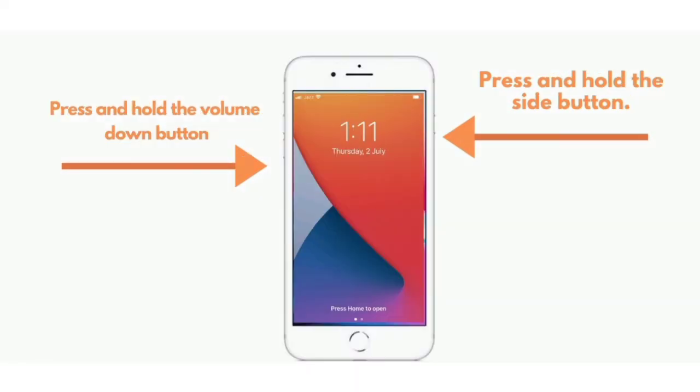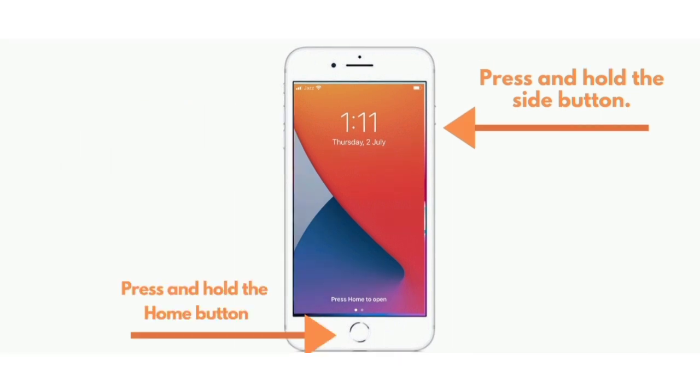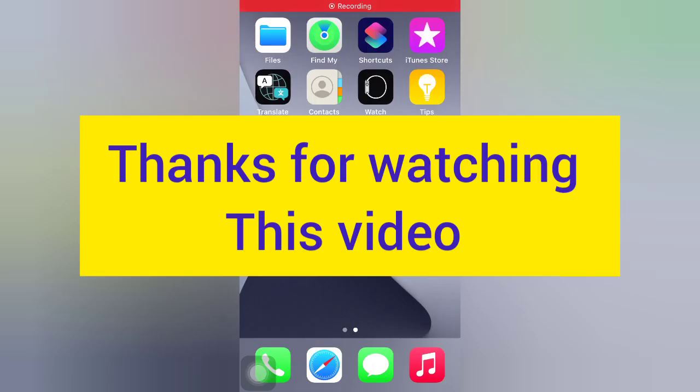iPhone 6 and 6 Plus: press and hold the side button, press and hold the home button. Thanks for watching this video.